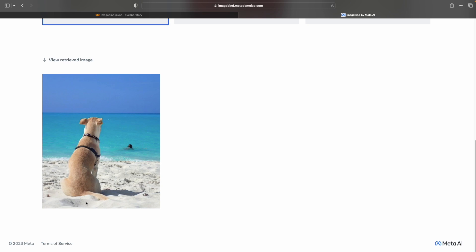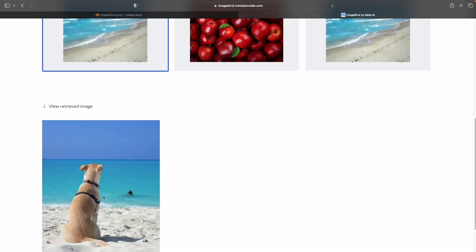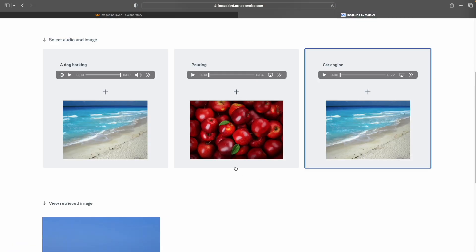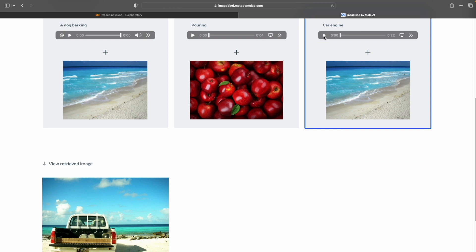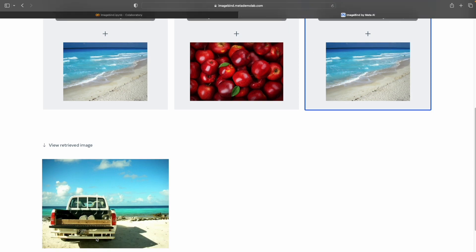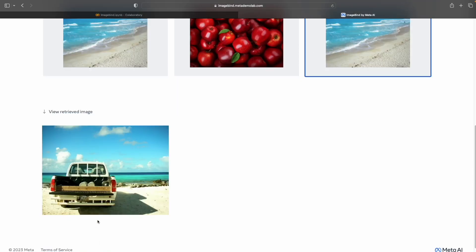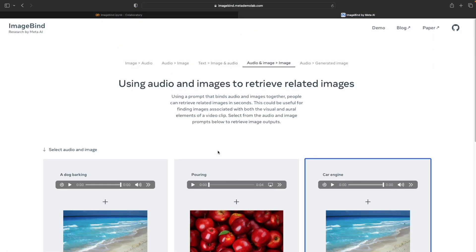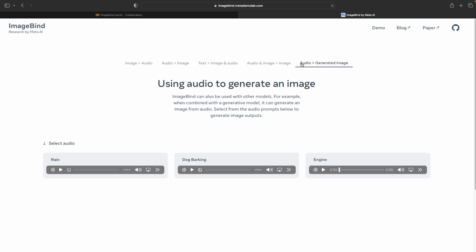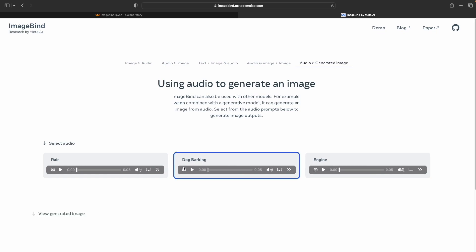Let's check another one: a car engine audio combined with an image of a beach. You see the image retrieved had a beach and a car as well. The last demo option is: from audio, can you generate some images? There are a few options — let's try with dog barking.